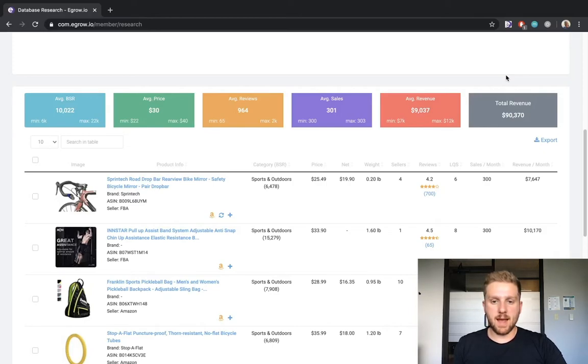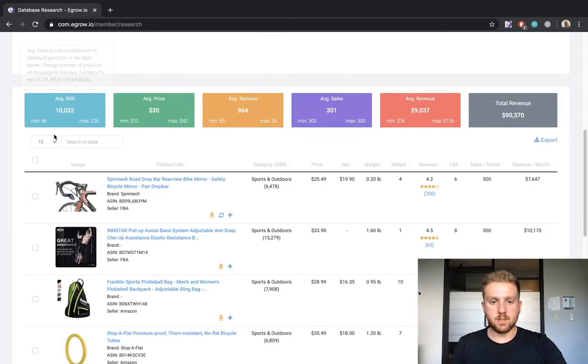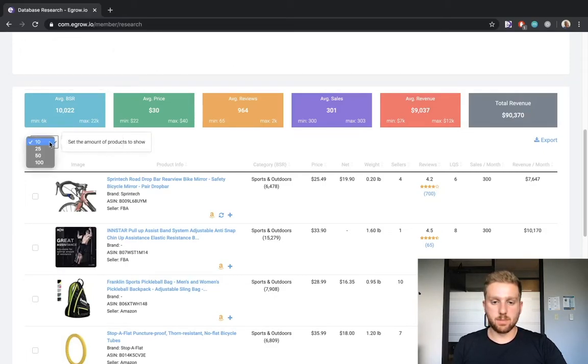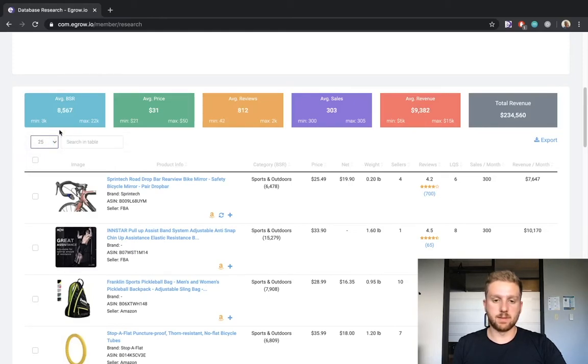You can change the number of products per page, and as you can see, the average value squares now reflect this change. Now let's take a look at the product table.